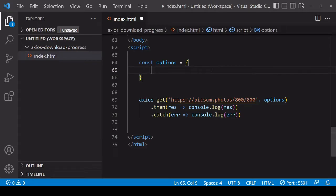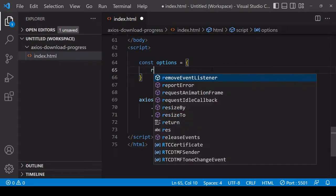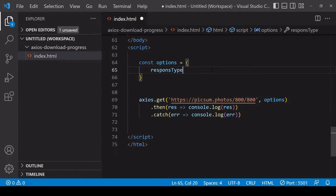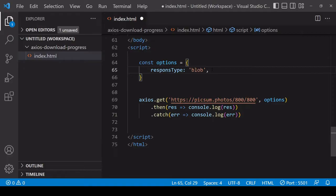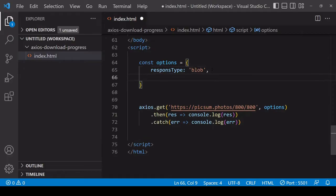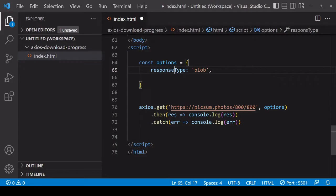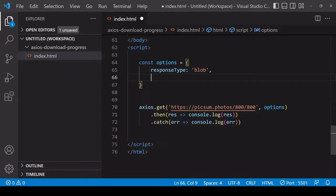What you want to specify here is the response type - you want to set that as blob. Blob is just a file container, so what we're going to get is this image back in blob format and from there we can create a temporary URL out of it and set that as the src of an image. Before continuing, I notice that there is a typo in responseType - there should be an e there. It's very important that you spell these properties correctly with the correct camel case because otherwise Axios will not recognize them.